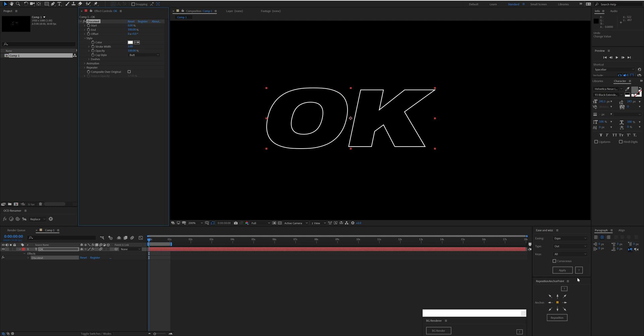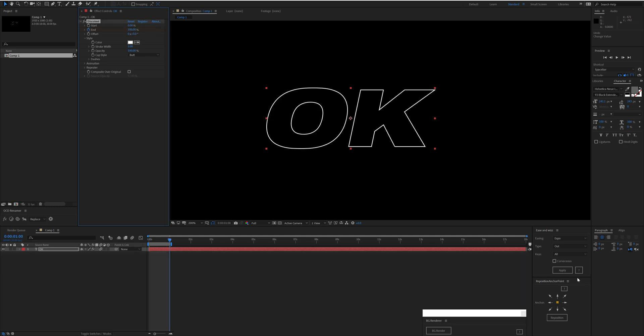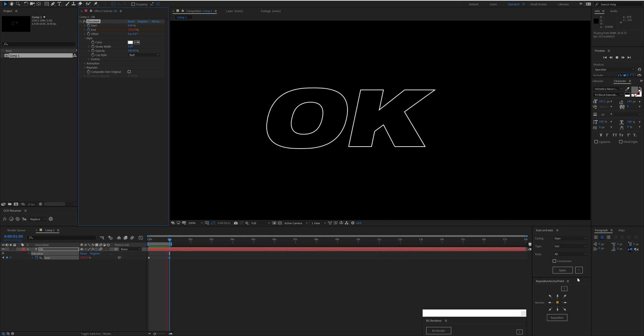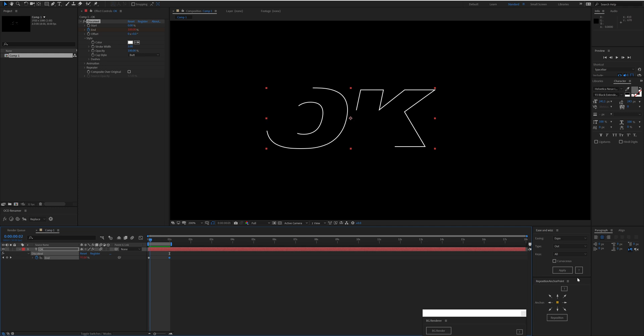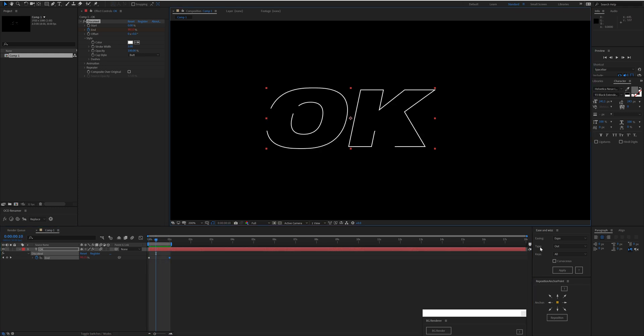I'm going to keyframe the end from 0 to 100% and then add some expo easing to that. You'll notice that all the paths are drawn at exactly the same time. Doesn't matter how short or long the path is—at 100%, all paths will be completely finished.